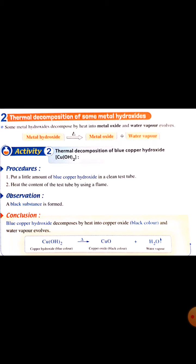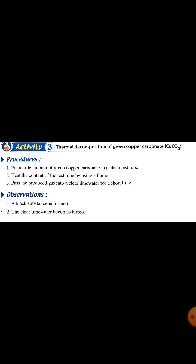Number two: thermal decomposition of some metal hydroxides. Metal hydroxides, by heat, decompose into metal oxide and water vapor. For example, blue copper hydroxide by heat gives black copper oxide and water vapor evolves — not liquid water.